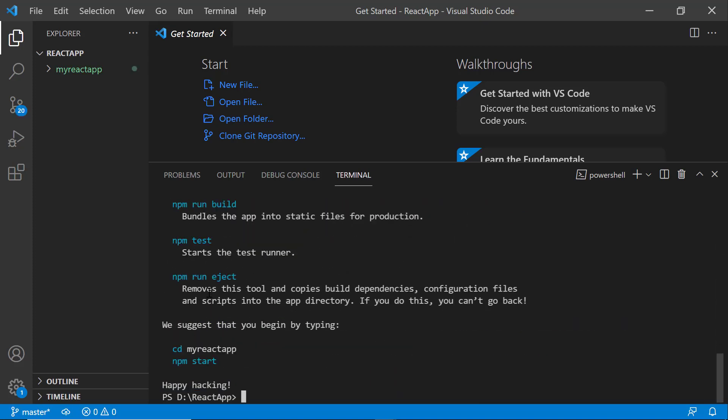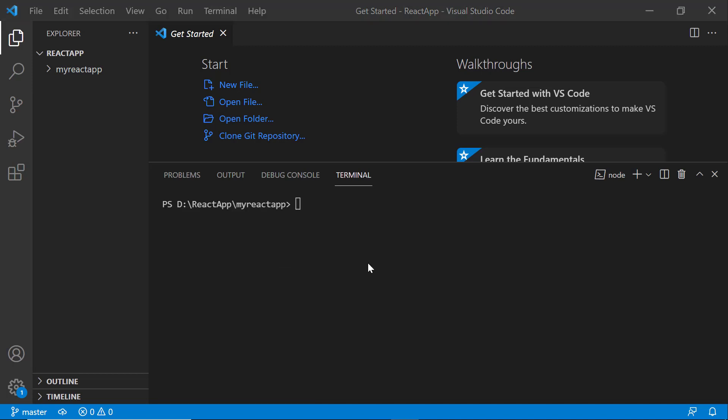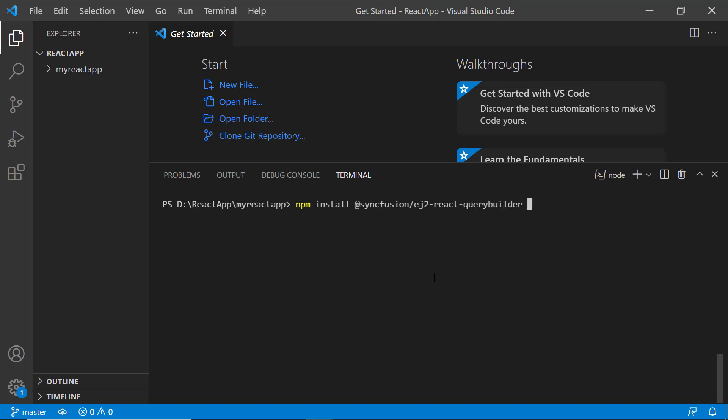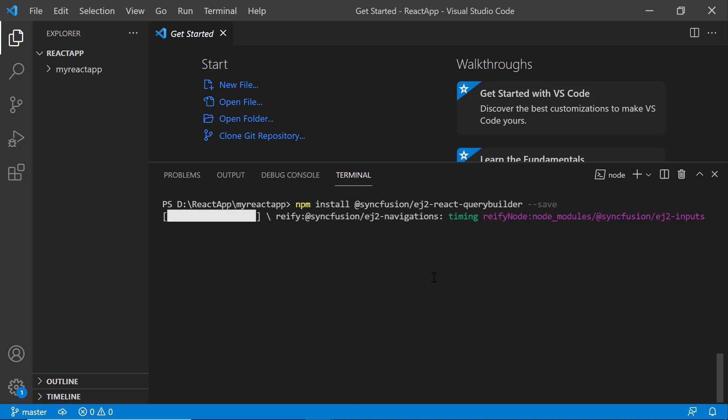Next, I navigate to the newly created React app. To use the Query Builder component, I type the npm install @syncfusion/ej2-react-querybuilder --save command. Now, the package will be installed.